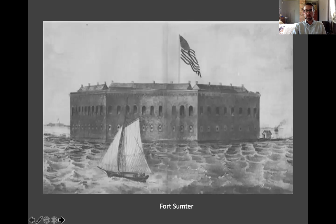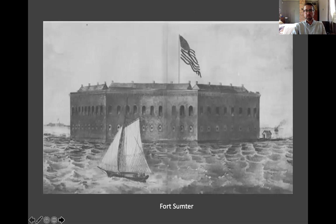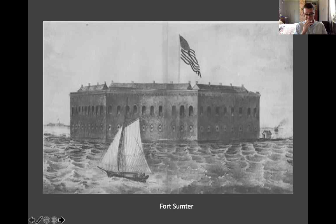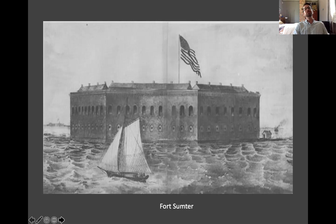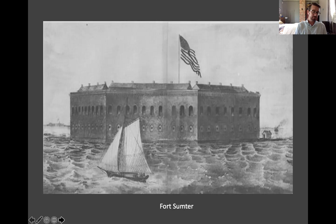Fort Sumter, a U.S. military fort in Charleston Harbor, became the critical symbolic flashpoint because South Carolina was demanding that the United States abandon what they called their property and insisted U.S. soldiers leave immediately. The fort was surrounded by cannons — a message that they would fire if the garrison didn't leave. The situation grew critical because the fort was low on supplies. Buchanan had authorized a small supply expedition in January 1861 that was fired upon and could not reach the fort. Now it was Lincoln's turn.